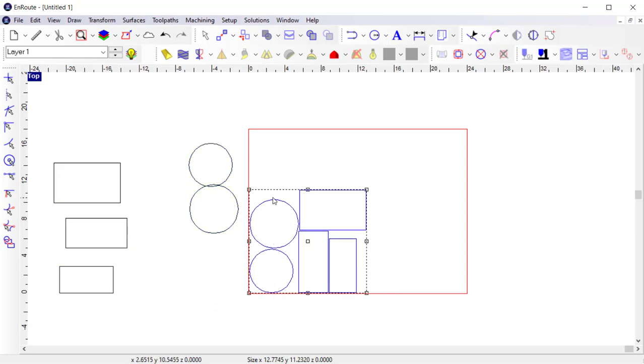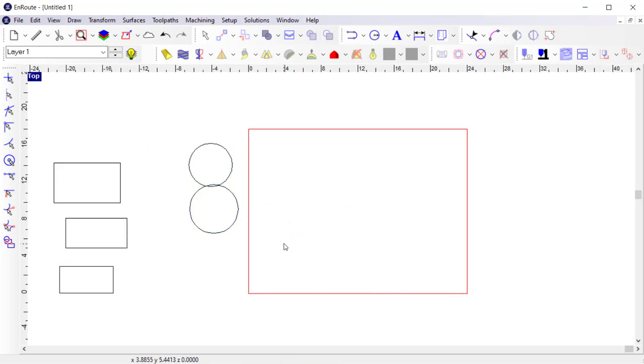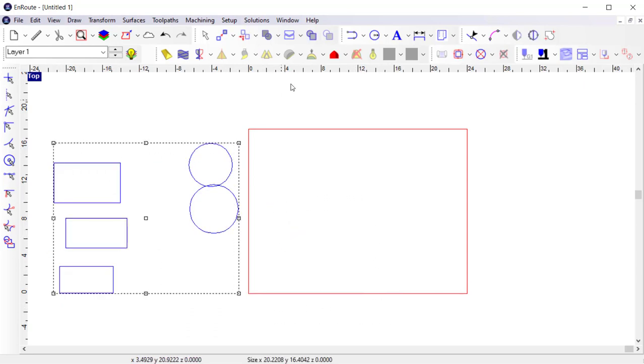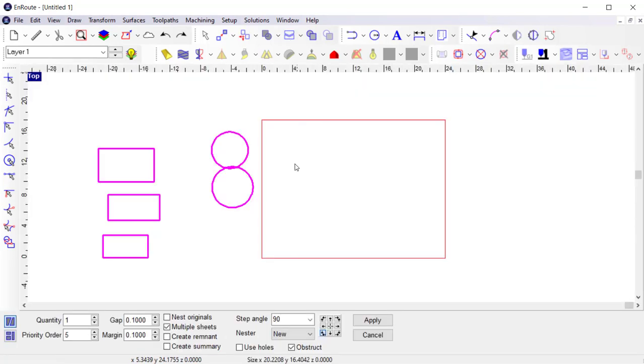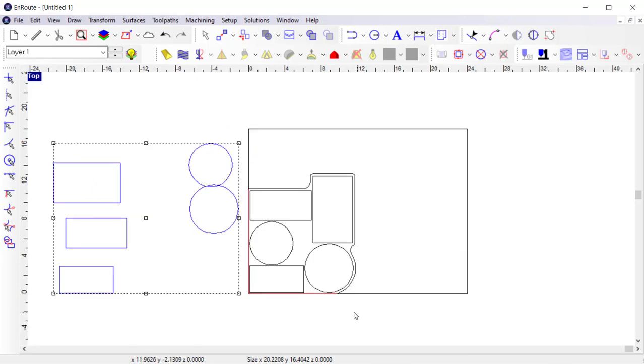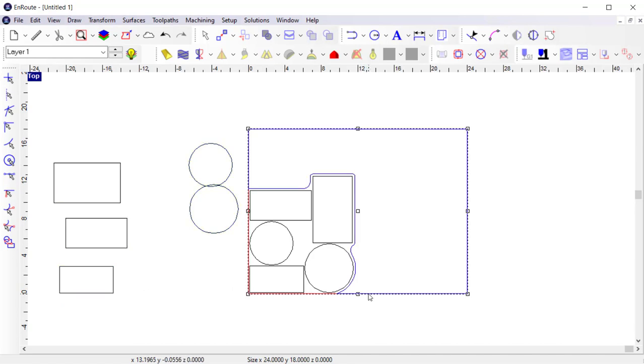Another important feature of the nesting tool, and I delete the parts I just nested and reselect the originals. Activate the nesting tool again, is the remnant sheet creator. So if I enable the create remnant option and do the exact same nesting operation, you'll see that the parts are again nested in the lower left-hand corner. But there's also a contour created around the nested parts, the size of the plate dimension.